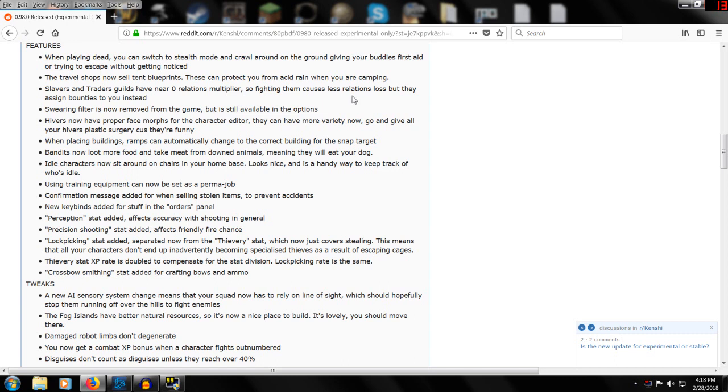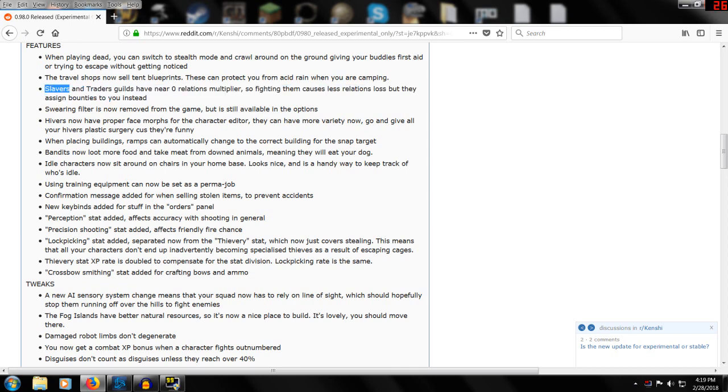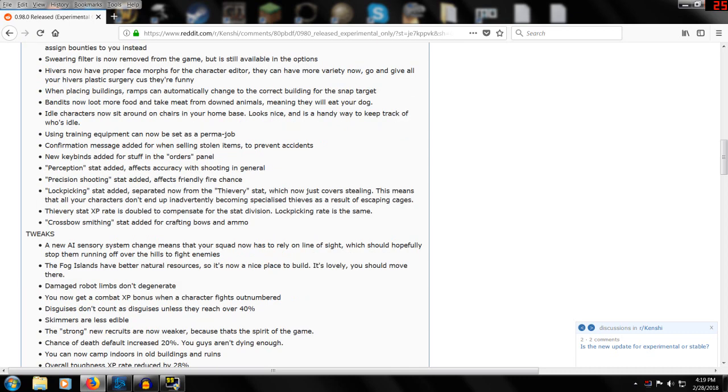Slavers and trader guilds have zero relationship multipliers, so fighting them causes less relations loss, but they will assign bounties to you instead. So I guess if a slaver picks you up and you decide to rescue your guys from the slavers, you're not really going to take any kind of massive hit in your relationship with the slavers. Swearing filter is removed from game but still available in the options.